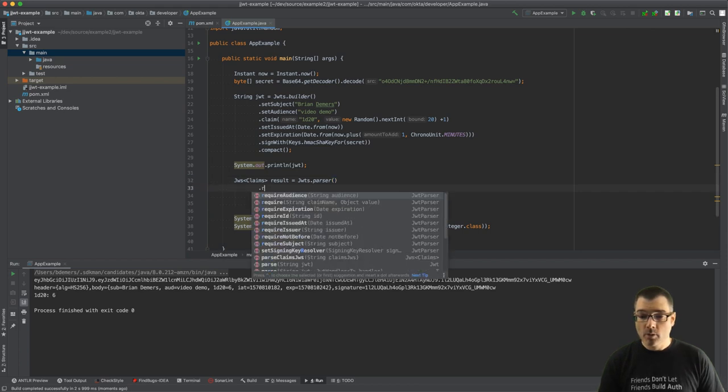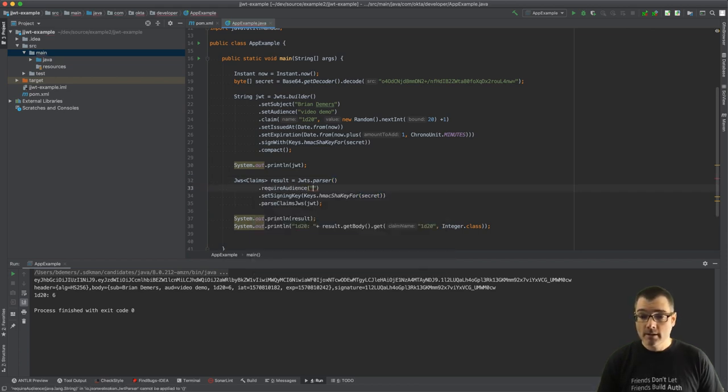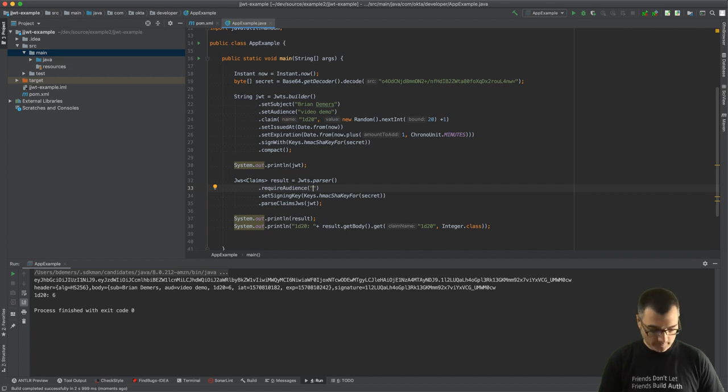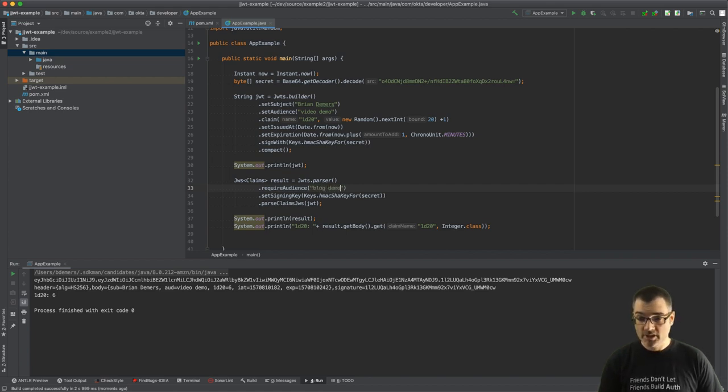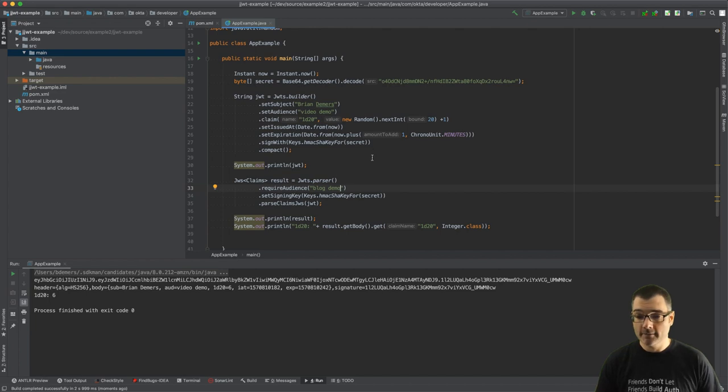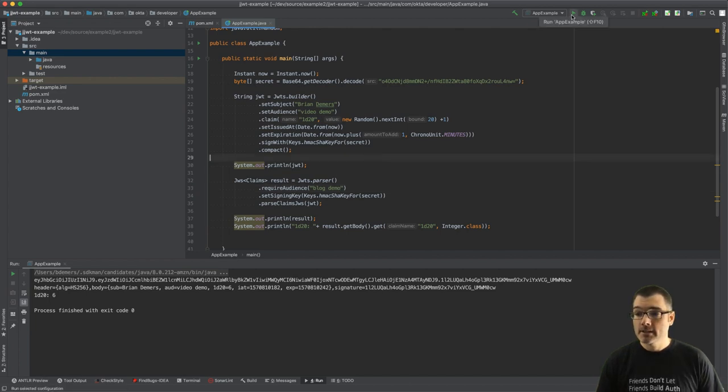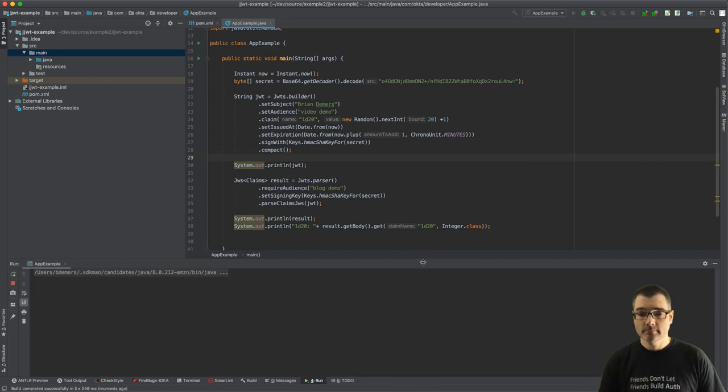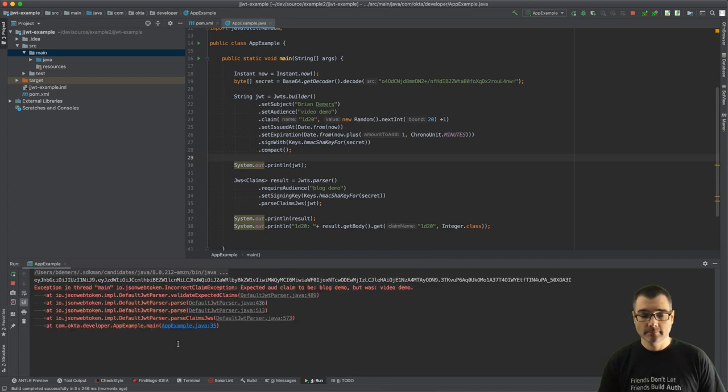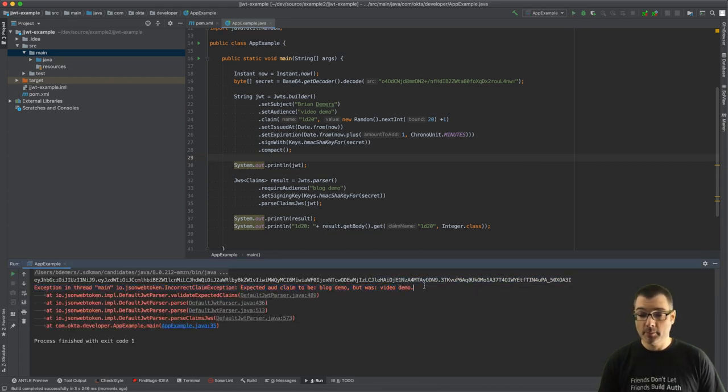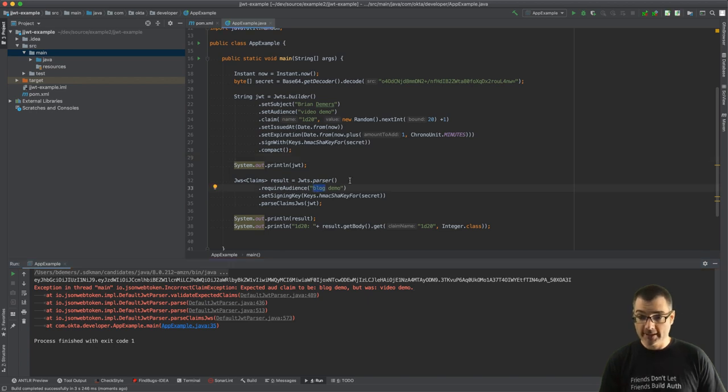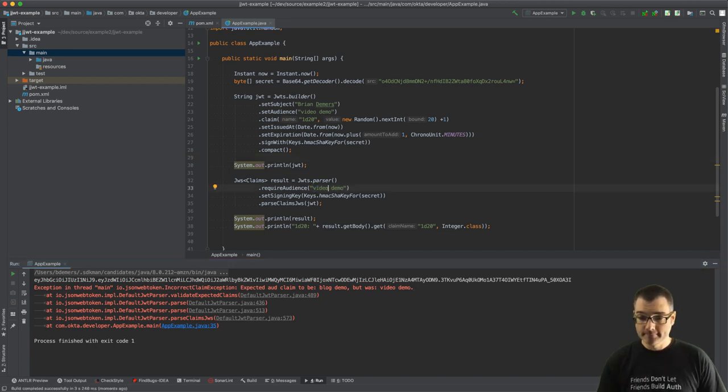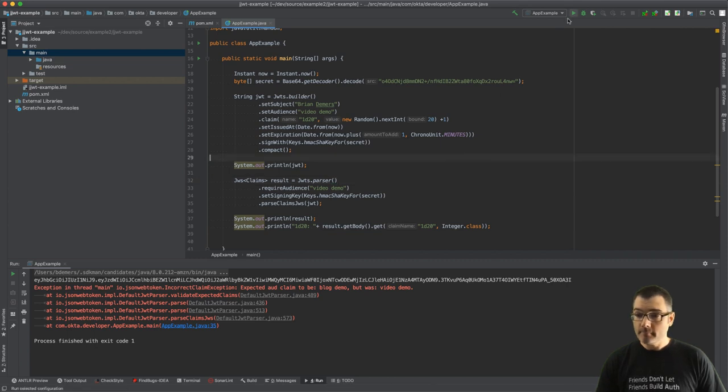So I'm going to require an audience and I'm going to say it's blog demo, which doesn't match the JWT itself. So if I run this, this will fail. Look at that, expected the claim to be blog demo but it was video demo, so let's fix that.